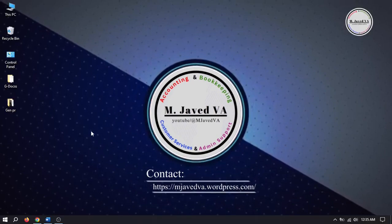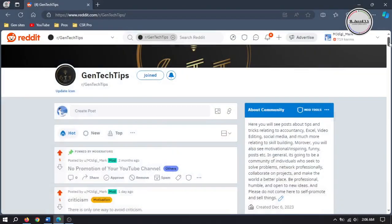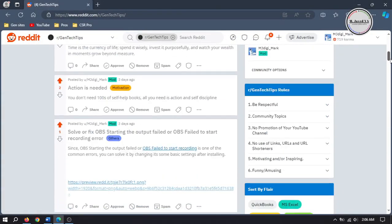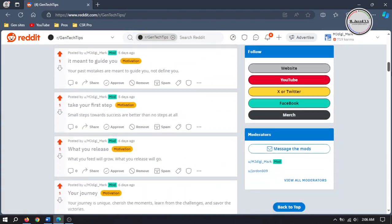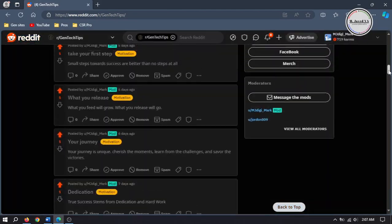Hey guys, this is Samshaved with another tutorial about how we can create and set up a subreddit.